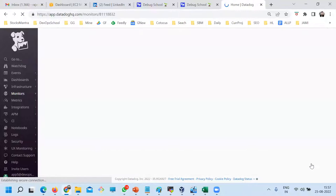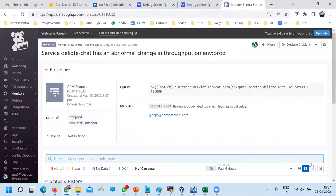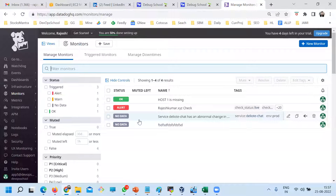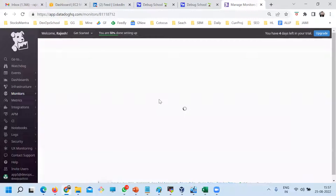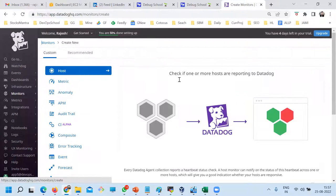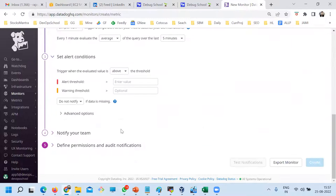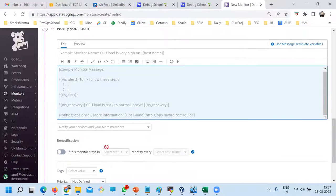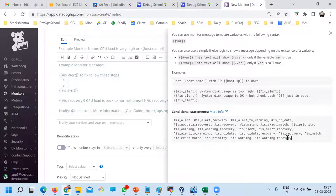Are you finding any problem setting up the monitoring alerts? So there are some syntax variables we can write. If you go and create a new monitor, let's say metric monitoring — whatever you want to send in an email, you can put some variables here. All the variables which are supported, Datadog will automatically detect and put them in the email body.